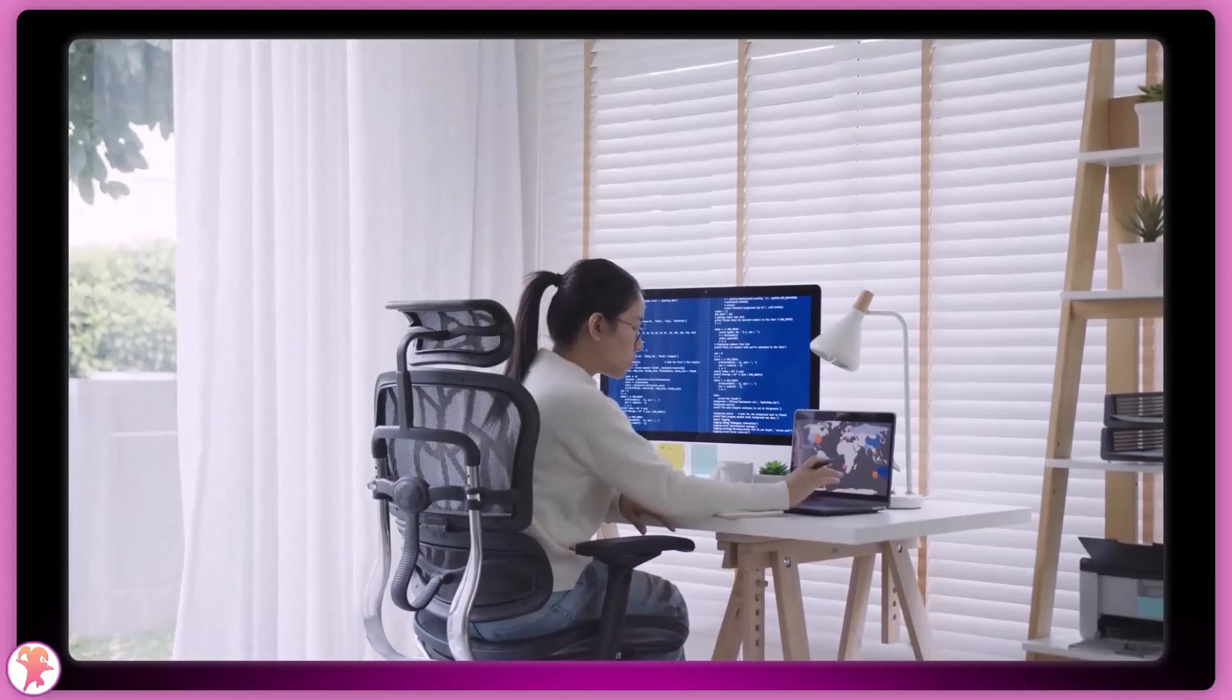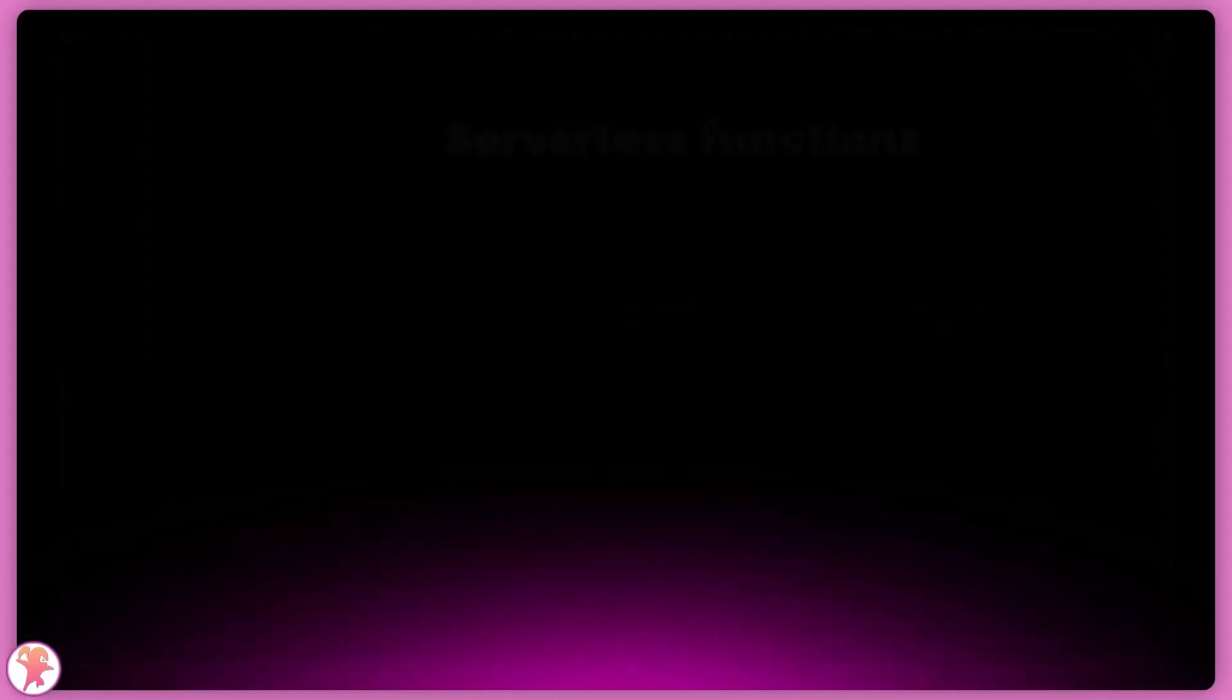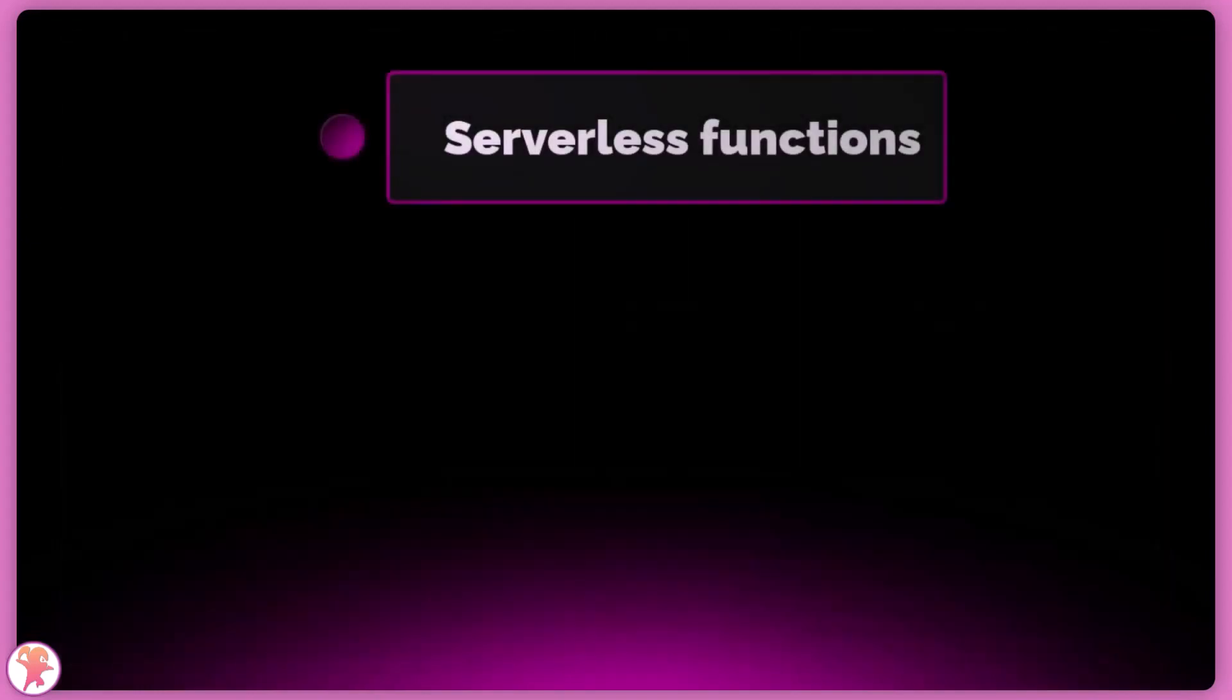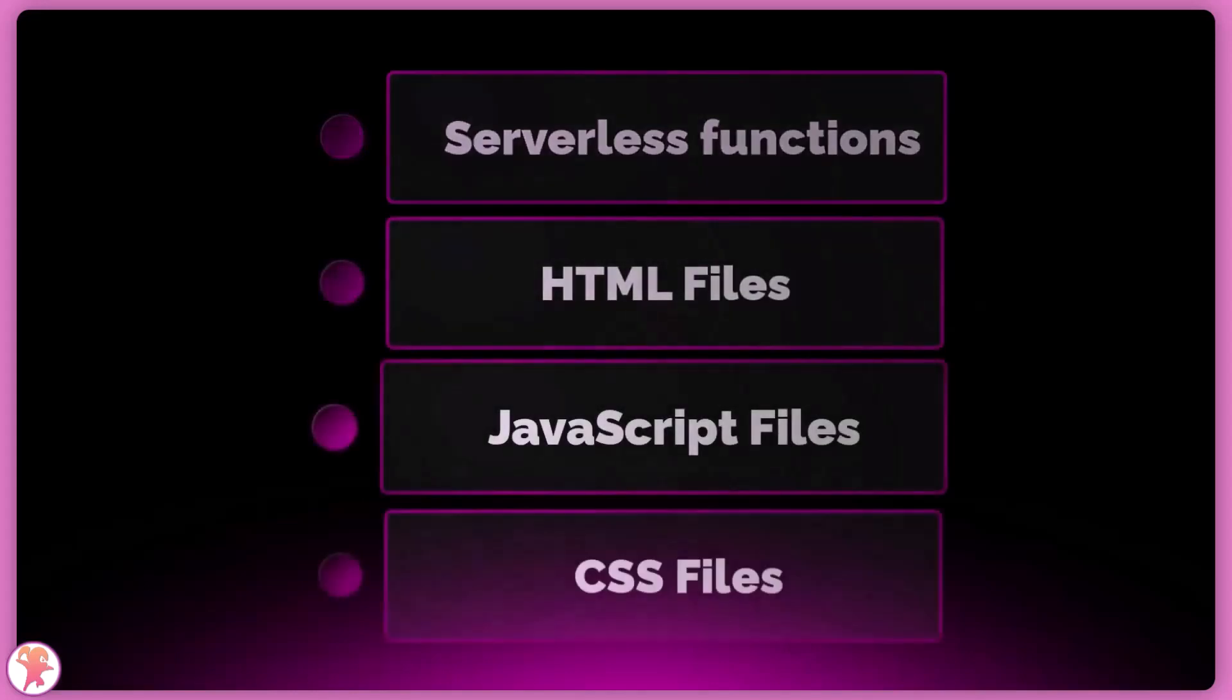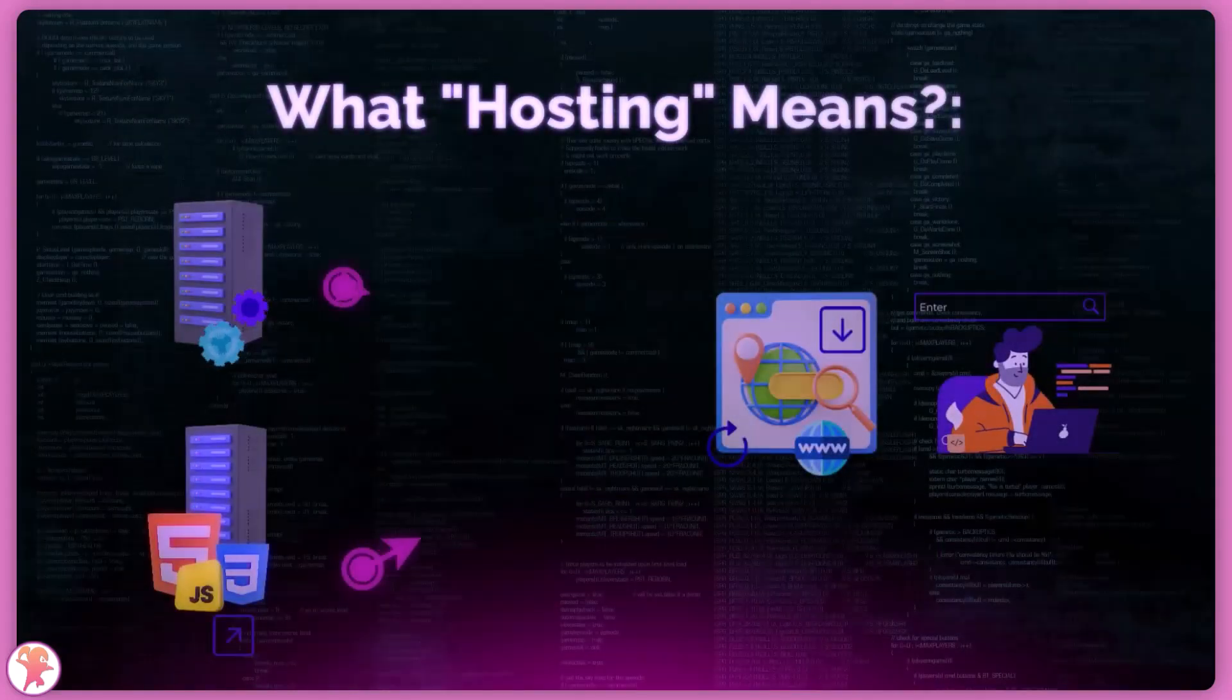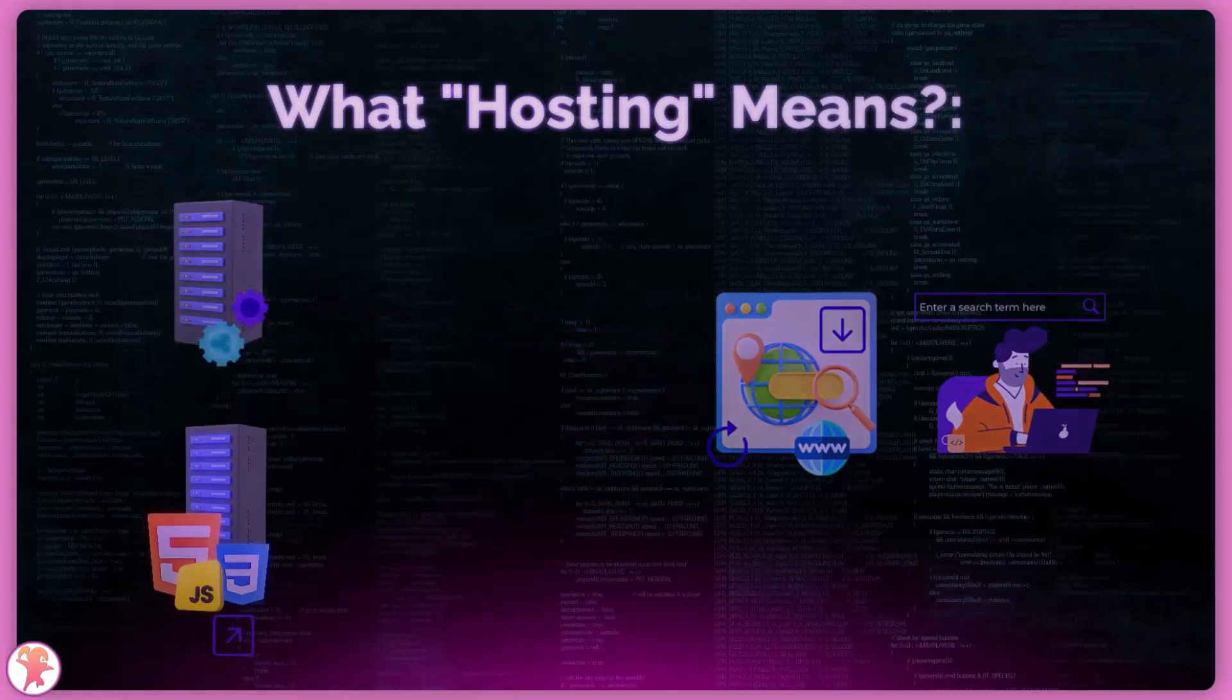First of all, what are we actually deploying? When building a SvelteKit application, we are building a series of serverless functions and files for our HTML, JavaScript and CSS. Hosting means executing these functions and serving these files when a user visits our website.